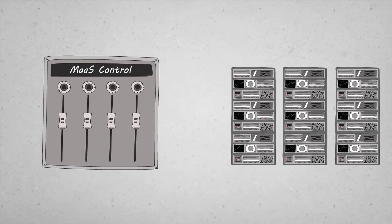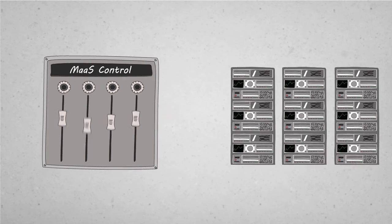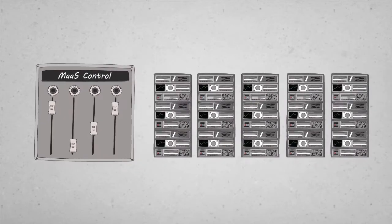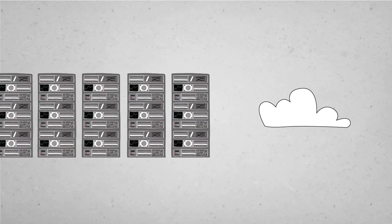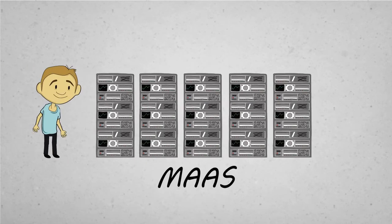So you can give a few servers to MAAS, then spin them up on demand, just like a cloud, only tougher. MAAS handles all the boring stuff.